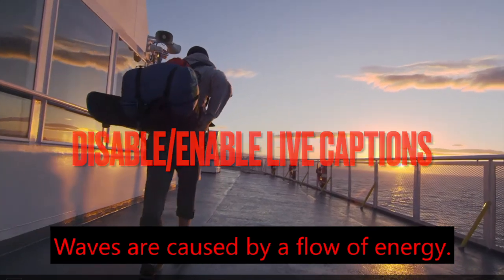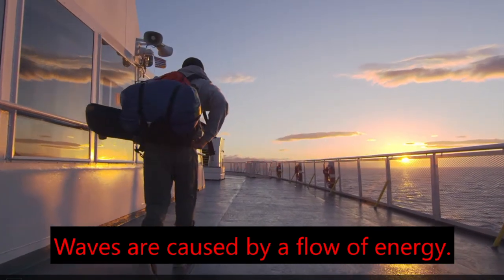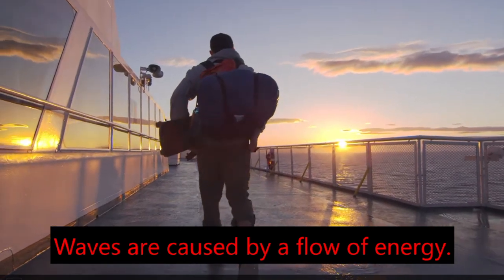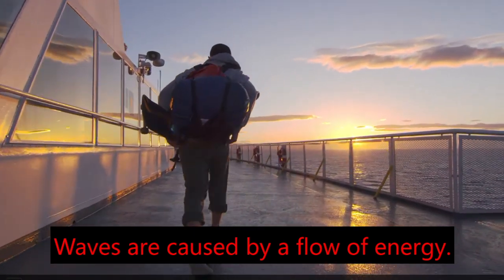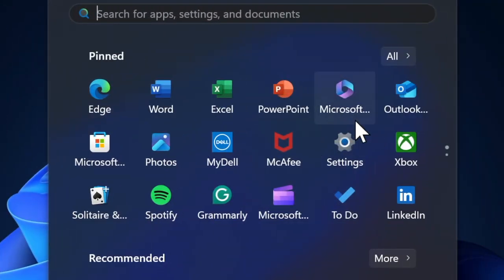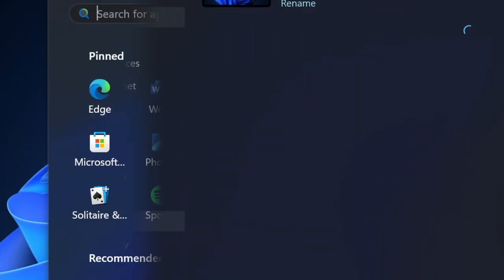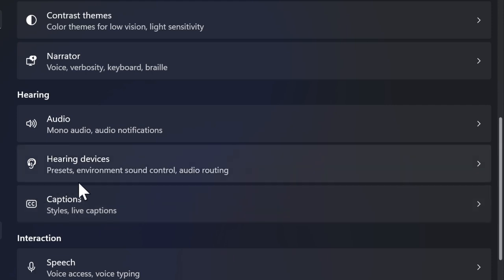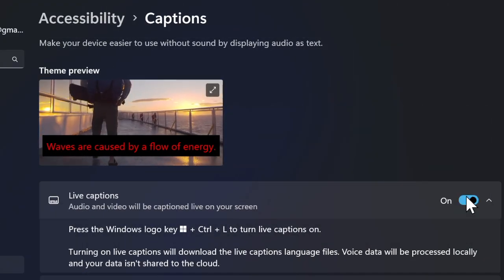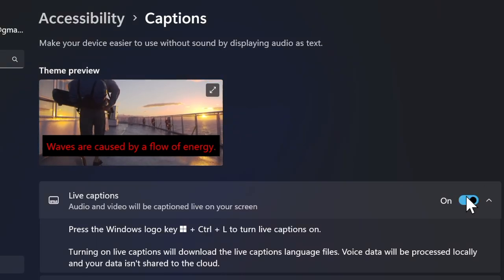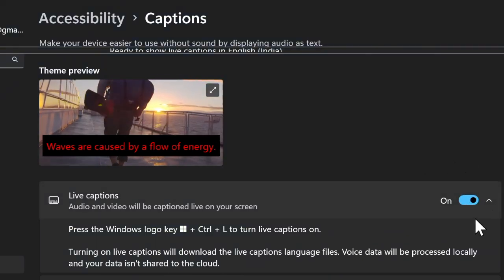First, I would recommend you to soft reset Live Captions on your Windows device. Whether Live Captions is not showing up or seems to be malfunctioning, a quick soft reset can help resolve minor glitches. To do so, open the Settings app on your PC, select the Accessibility tab in the left sidebar, then select Captions, and turn off the toggle next to Live Captions. After waiting a few seconds, turn the toggle back on and check if the issue is gone.